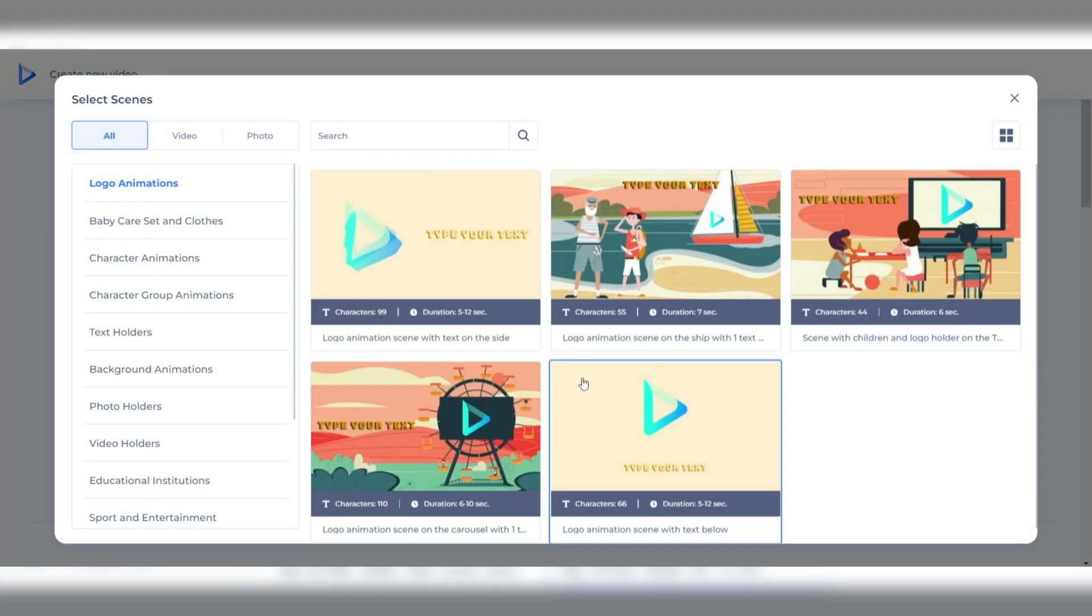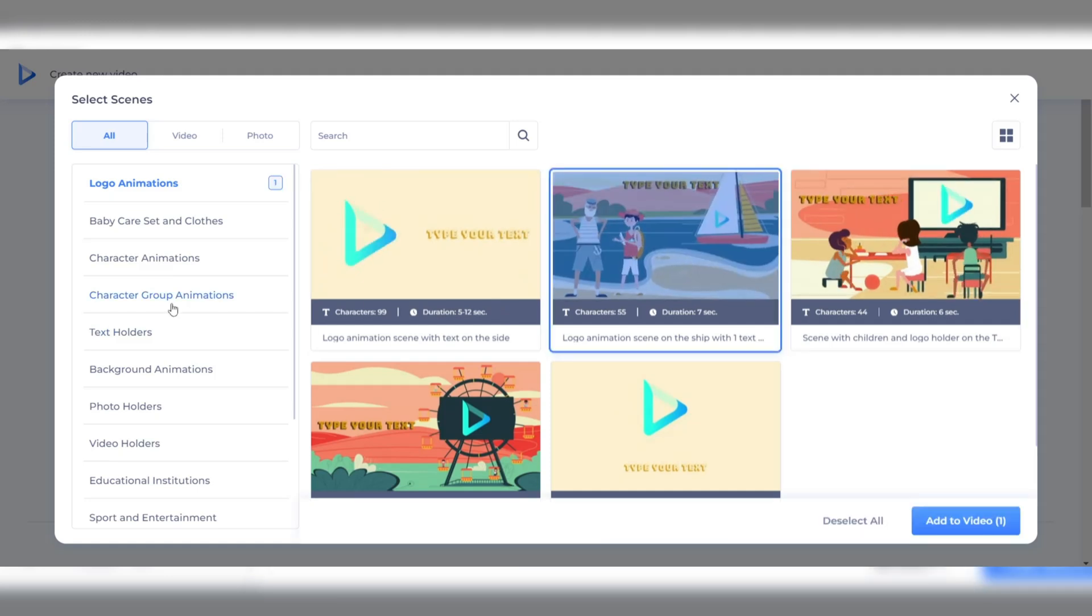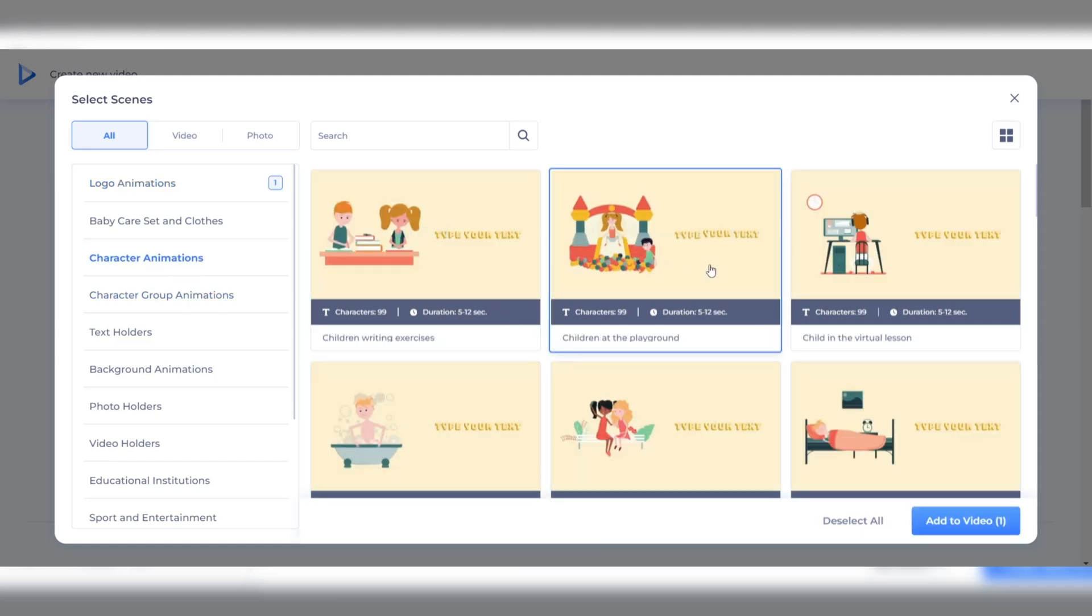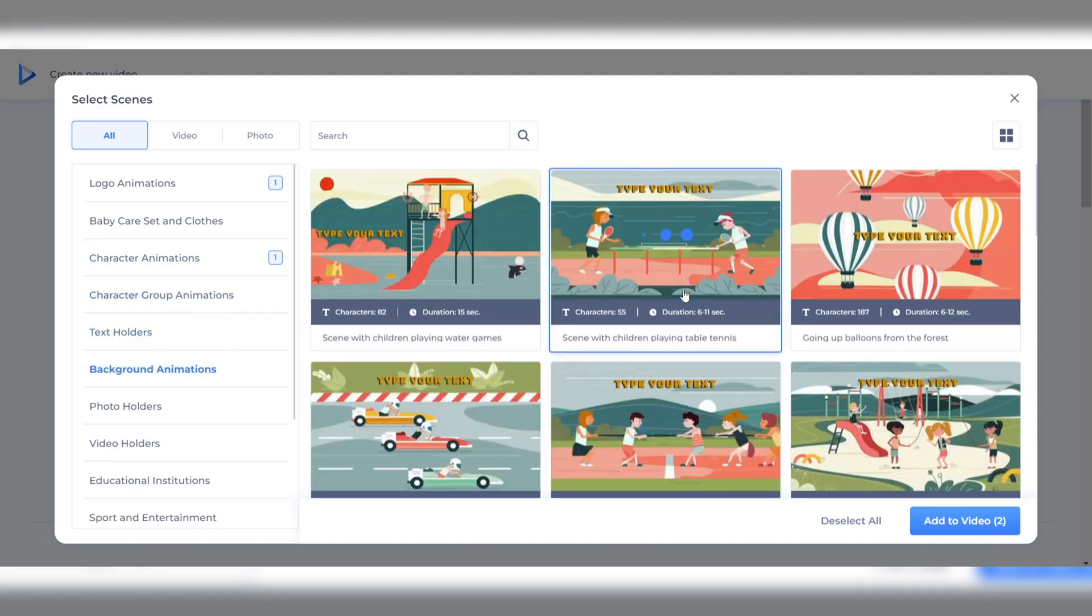The software has a vast library of pre-made assets, including characters, props, and backgrounds, which can be easily customized to fit your style.